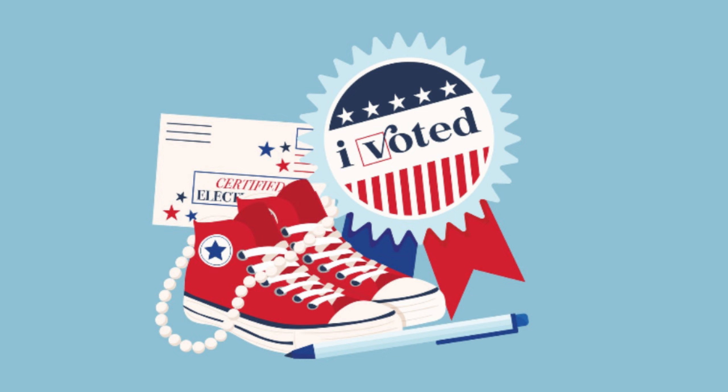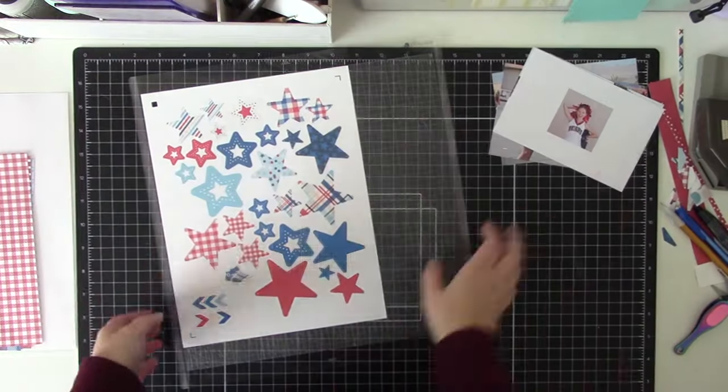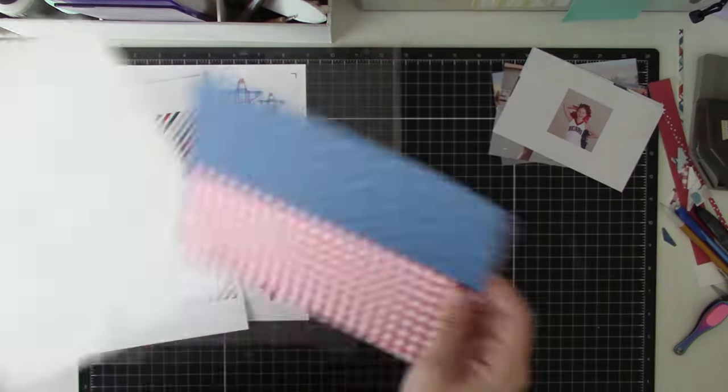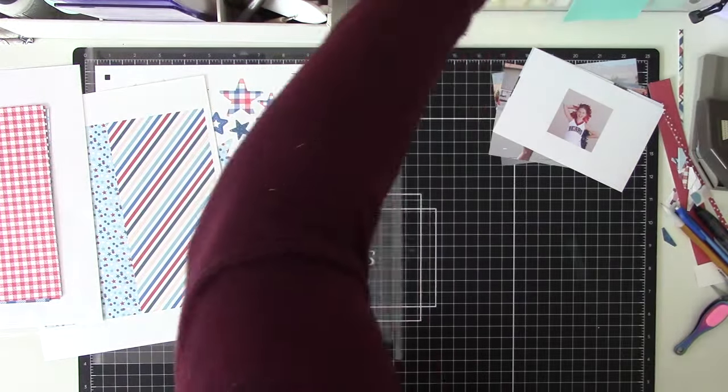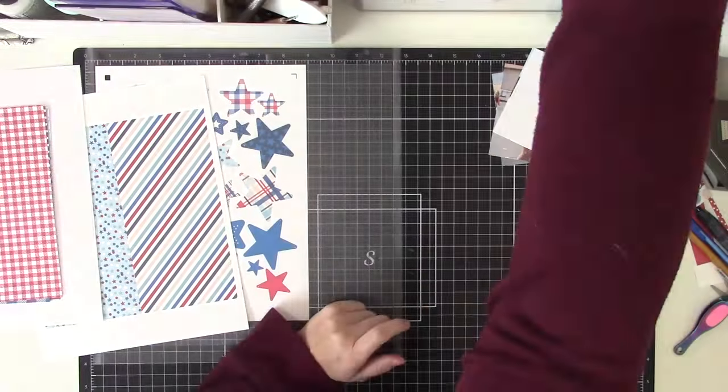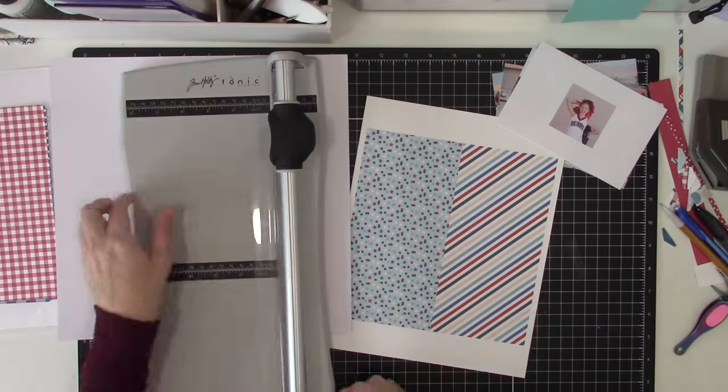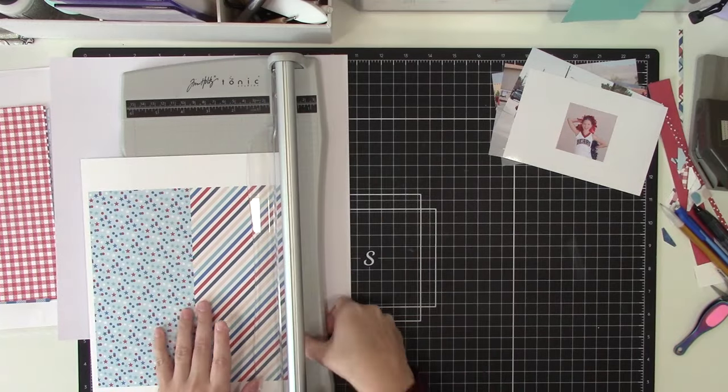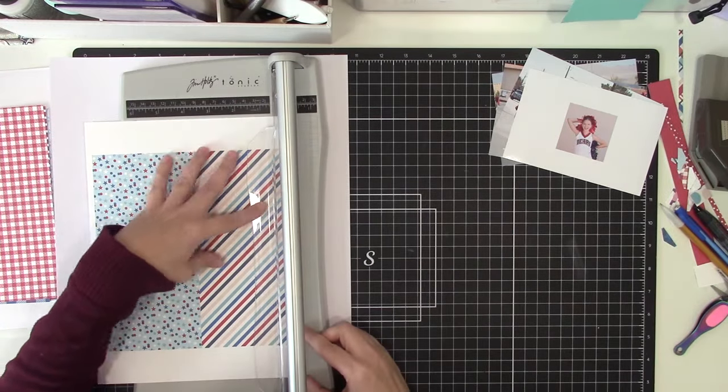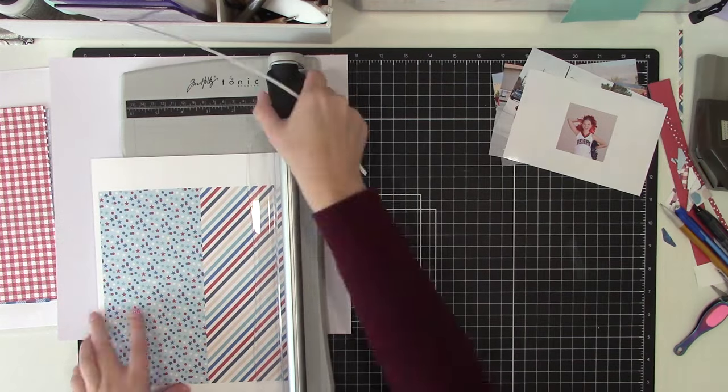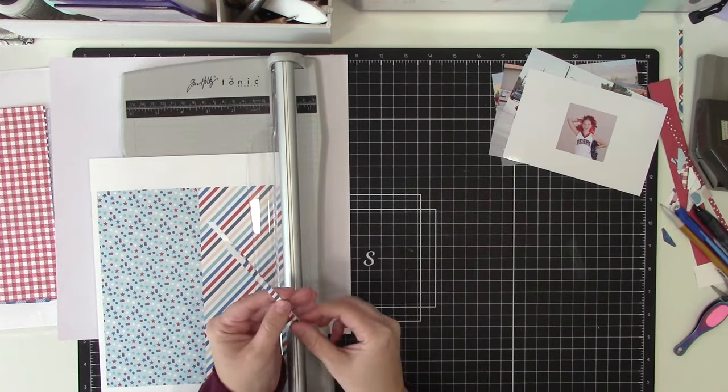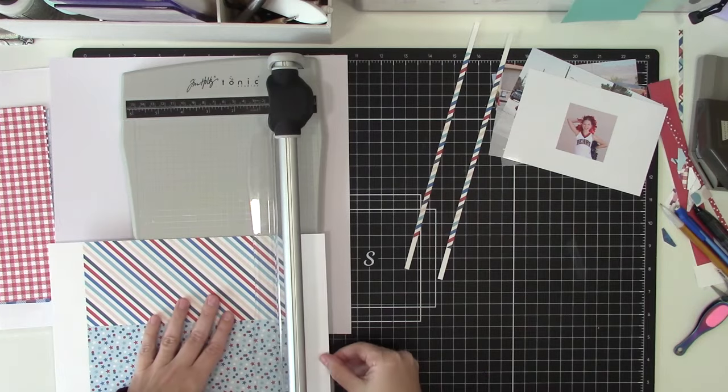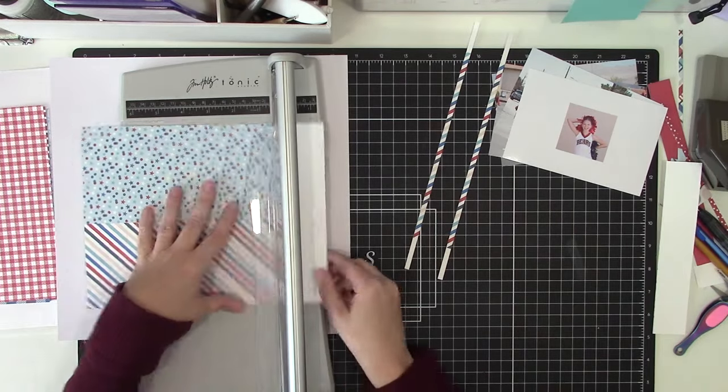This is my second layout using the I Voted collection, which is the November release for Tracy Reed Designs. Each month I'm creating two projects with the new release and a third project with a kit I feel like using. I know from talking to scrapbooking friends that a lot of people shied away from the I Voted collection just because of the theme.